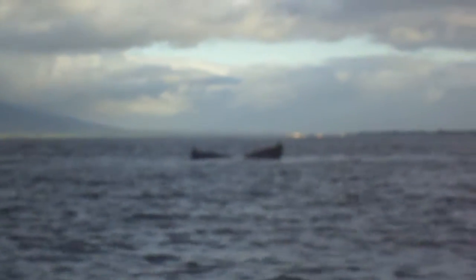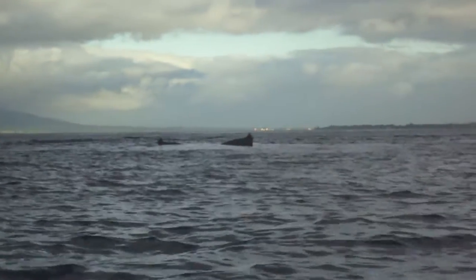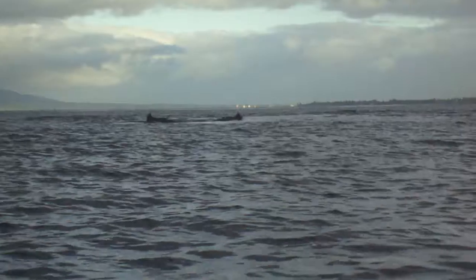Left, left, tail down. Tell them, tell them it's over there. And it's starting to get choppy. He's diving, he's straight down.